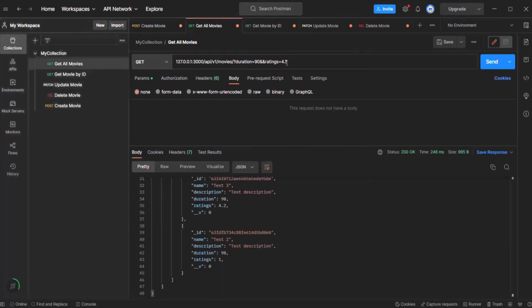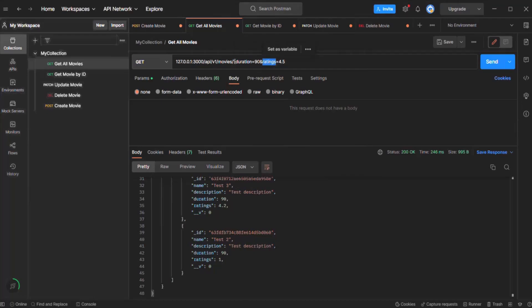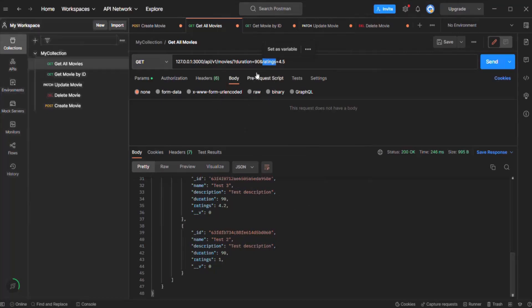A query string is basically a key-value pair. Here 'duration' is the key and 90 is its value. Then 'ratings' is the key and 4.5 is its value. We separate two query strings using the ampersand operator — a single ampersand, not double. So with this URL, we are sending extra data to the server using the query string. What we want is: when passing duration=90 and ratings=4.5, instead of getting all movies, we want to filter the movie data and return only those whose duration is 90 minutes and rating is 4.5.